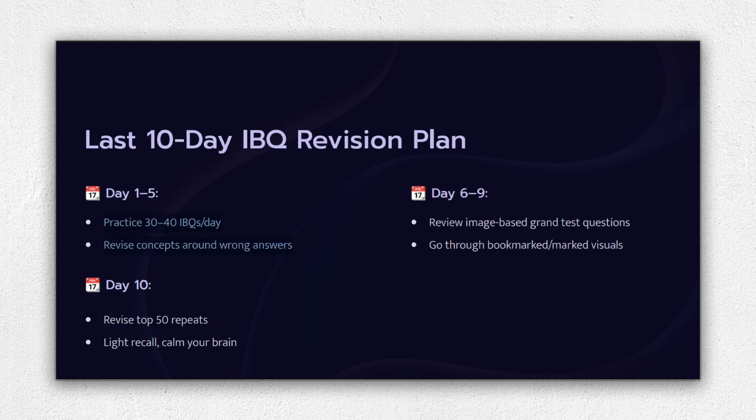Day 6 to 9: Do mock test IBQs, go through saved screenshots and PDFs, practice mixed IBQ quizzes available on apps like Telegram. Day 10: Revise your top 50 repeat images, don't overdo it, just jog your visual memory, rest your mind and sleep well.